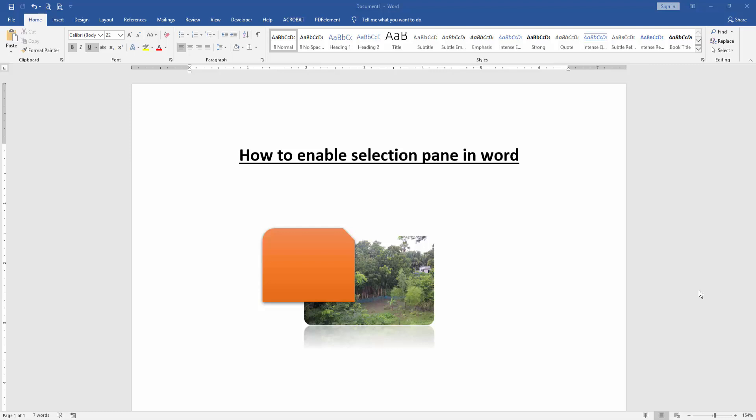At first we have to open a Word document. Then we take a picture or a shape.